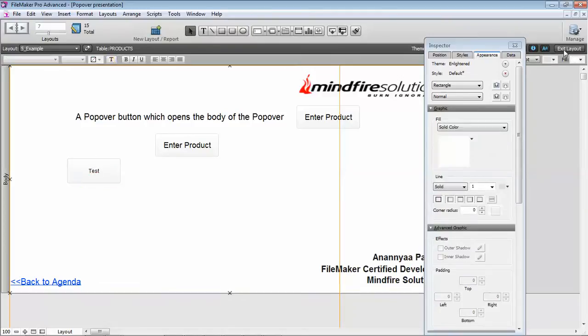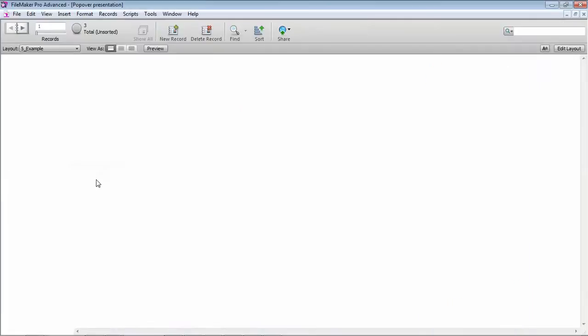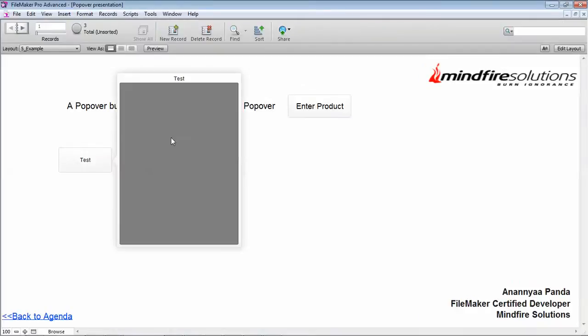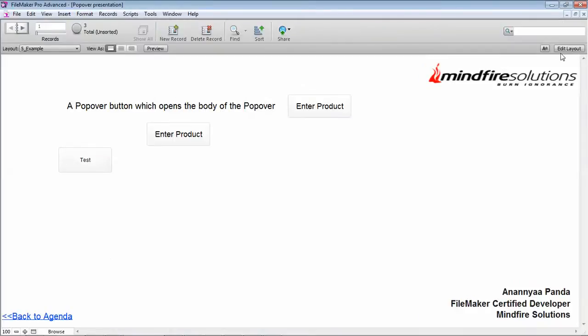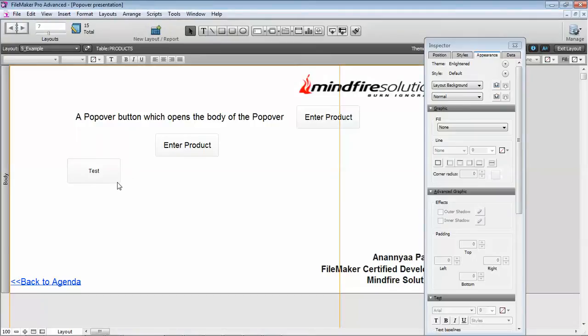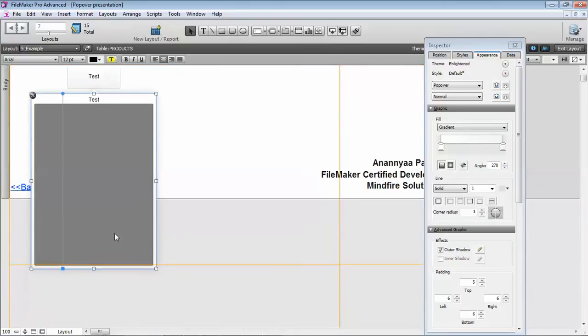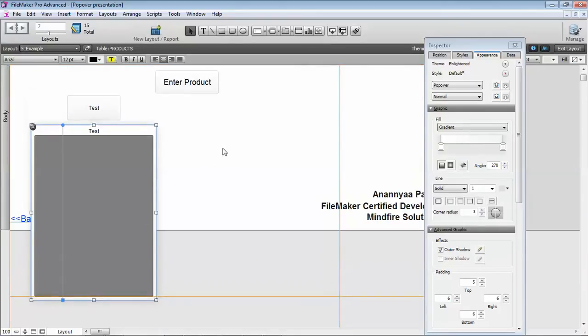If we go back, it will show us our body and we can put fields in here—anything basically that we can do on a layout we can implement on a popover body, based on the limitations that are not allowed on the popover.